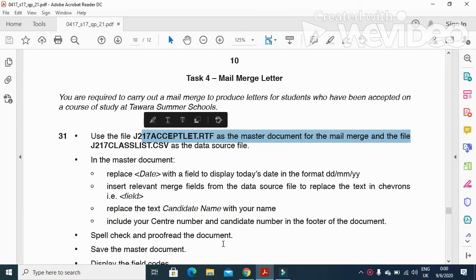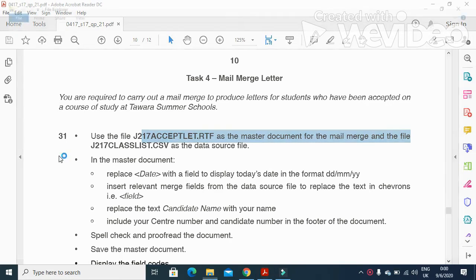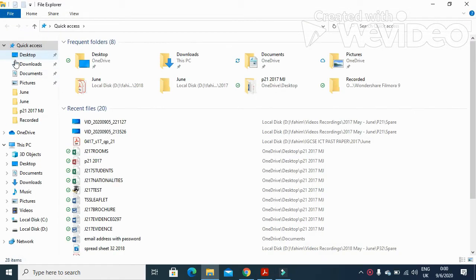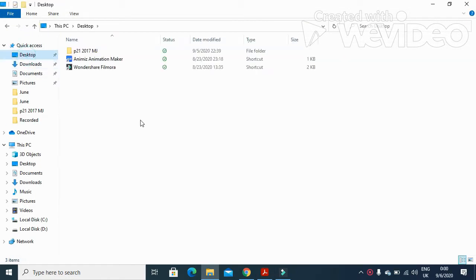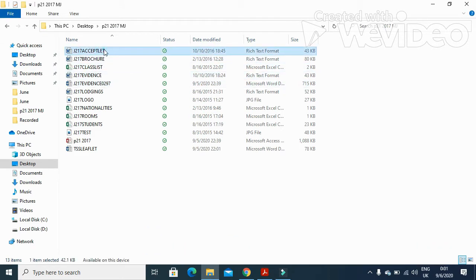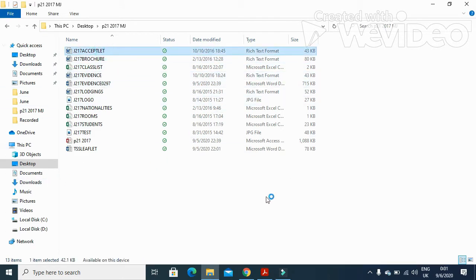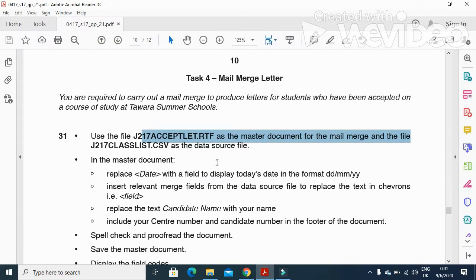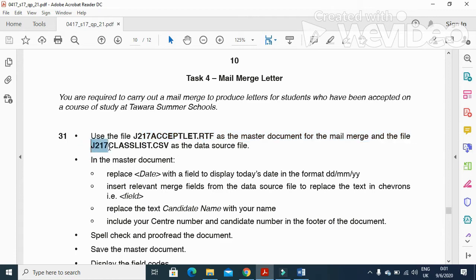So we will open this file to start work on it as our master document. Desktop and accept letter, this one. This is our master document now. And then they say the file j217 class list as your source data.